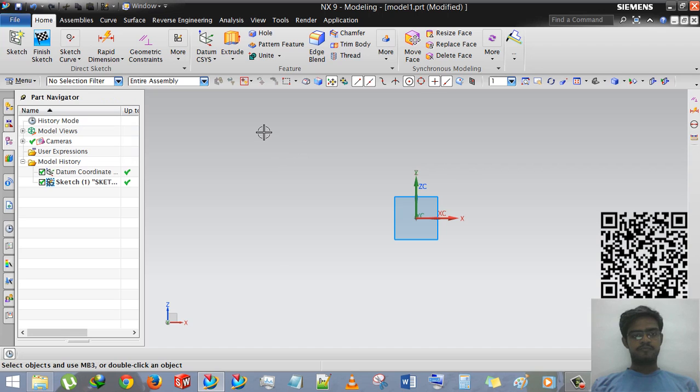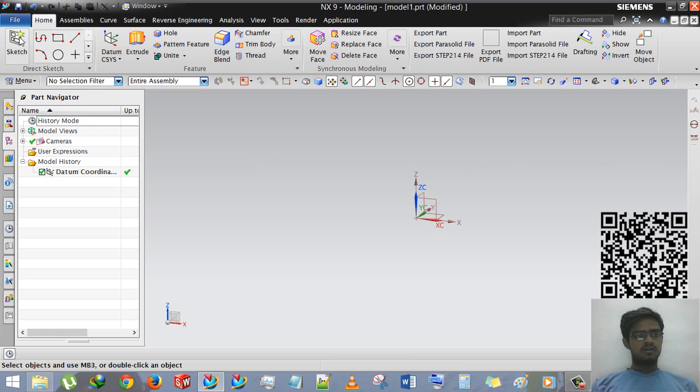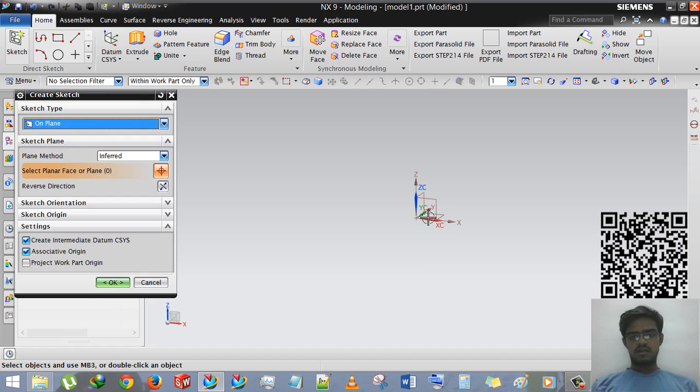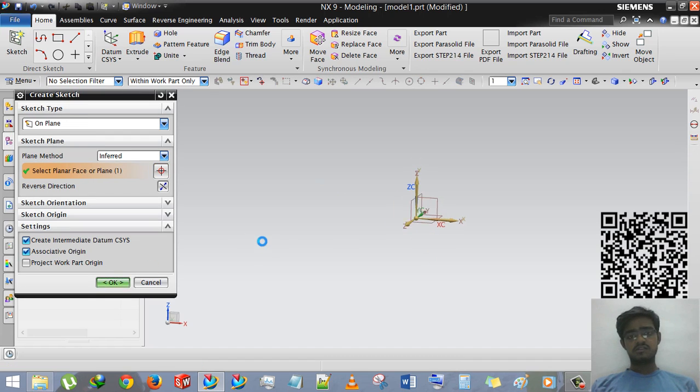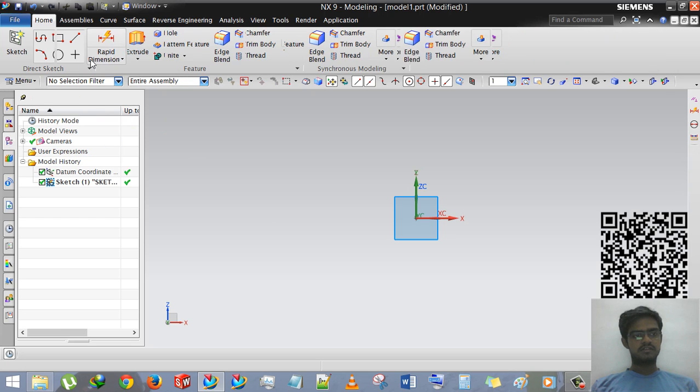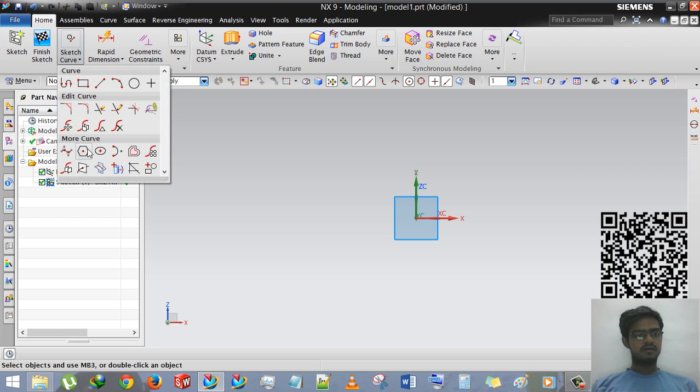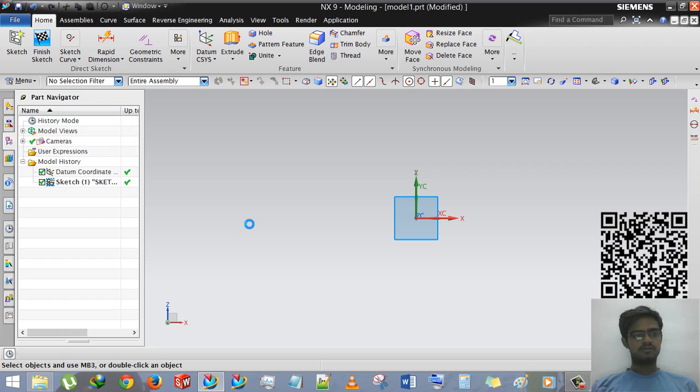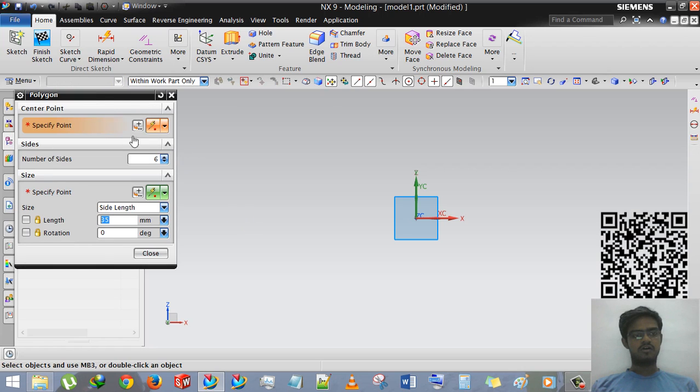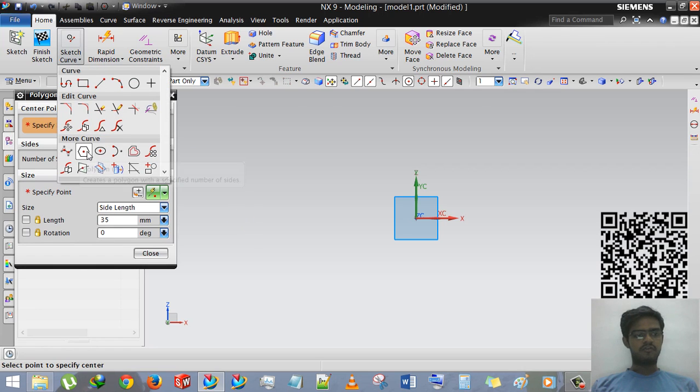So first what we have to do is taking sketch and sketching a sketch. So here we've done sketching and then polygon, select polygon or the shortcut of polygon is B basically.